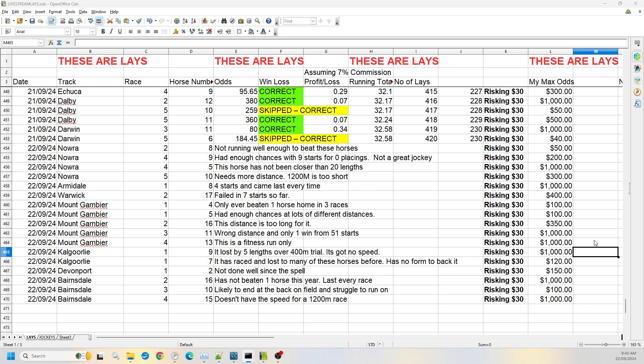400 meters is not very far. It's pretty much the length of a straight, and to lose by five lengths in that kind of distance is not good. And this is a 1200 meter race. So I don't think it's got much chance.